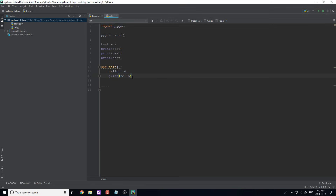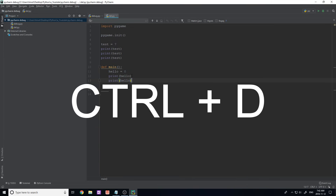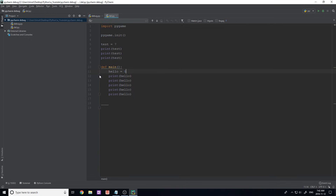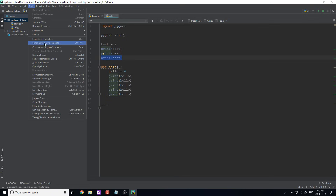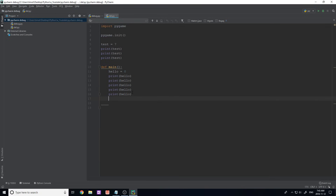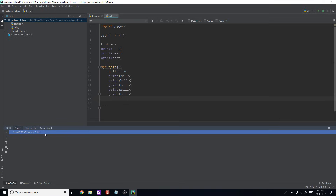Another useful keyboard shortcut is Ctrl+D, which duplicates the line your cursor is on. For example, if my cursor is on a line with 'hello' and I press Ctrl+D, it duplicates that line. You can also do this without keyboard shortcuts through the Code menu — there should be a 'Duplicate Line' option there as well.